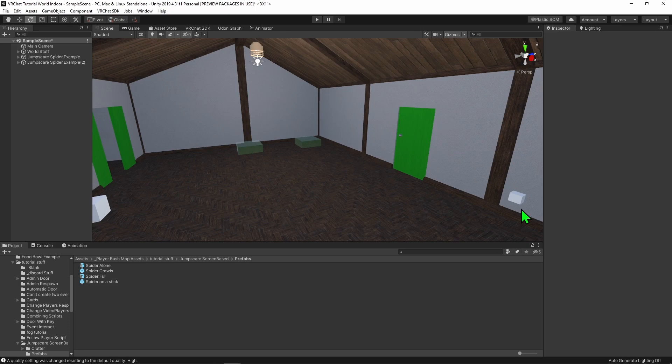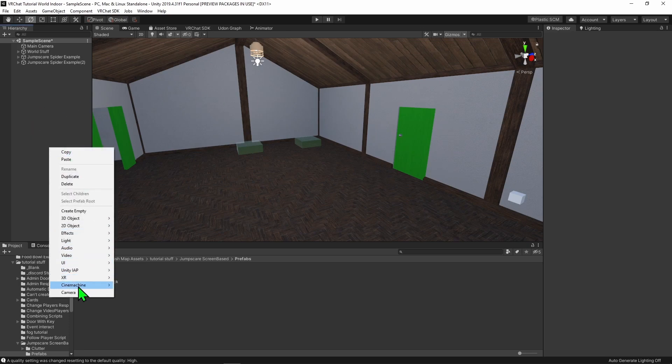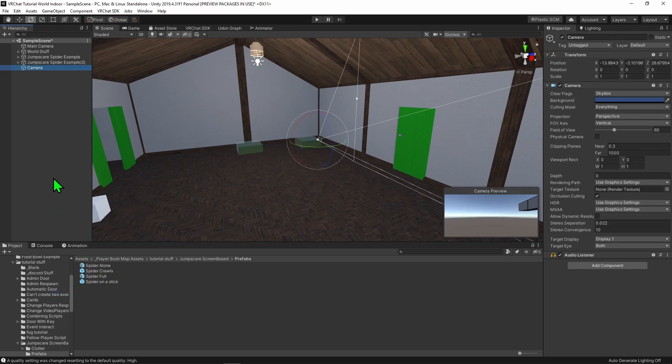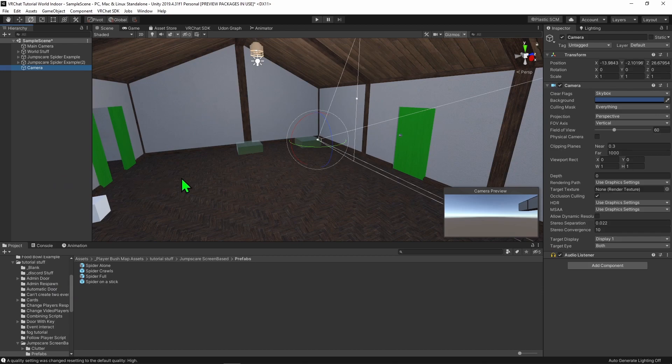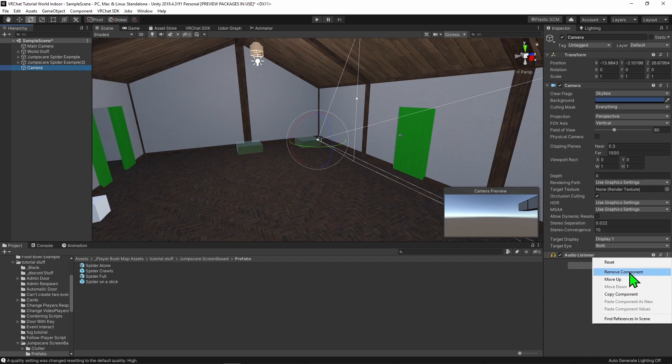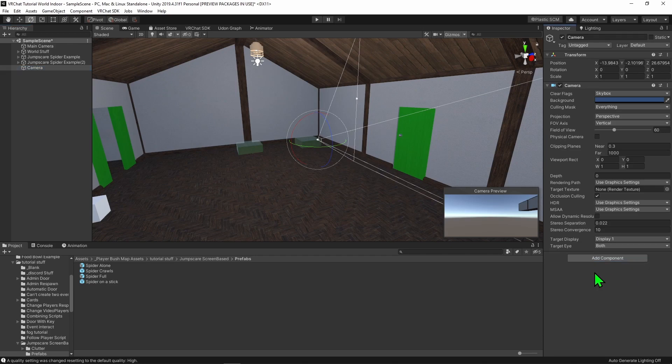To achieve this effect, we're going to use a camera that overlays the player's view. First, let's make a new camera. Come over to the hierarchy, right click and select camera. Whenever you create a new camera, it will have an audio listener component on it. Make sure to delete it, otherwise Unity will complain that you have two in your scene. With that out of the way, let's explain a bit about cameras.